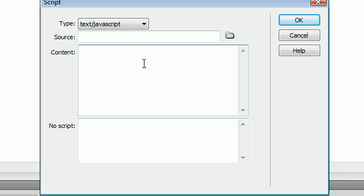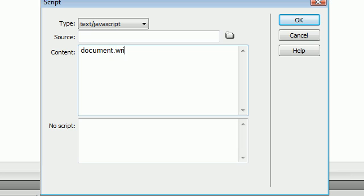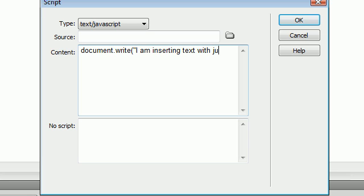For this tutorial, we're going to write our own simple JavaScript to display some text inside of the page. So click inside the content text input box and say document.write parentheses quote I am inserting text with JavaScript.